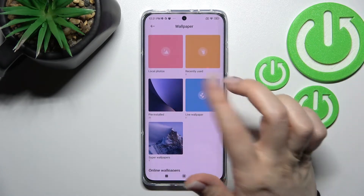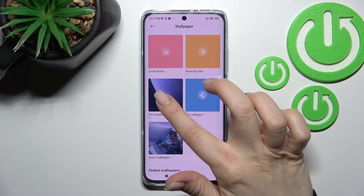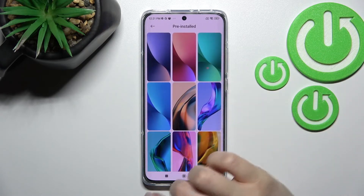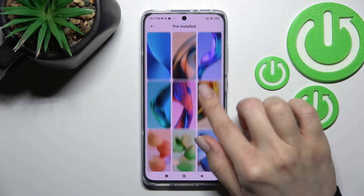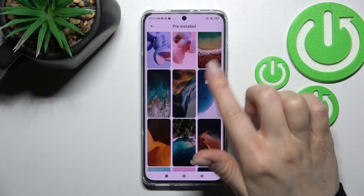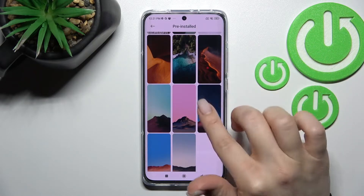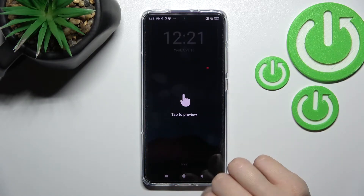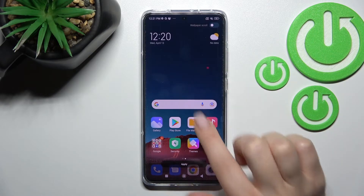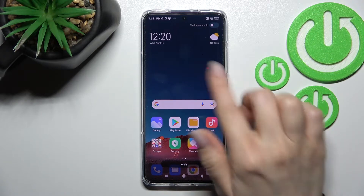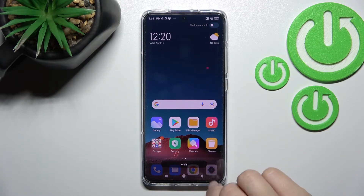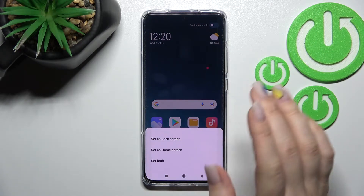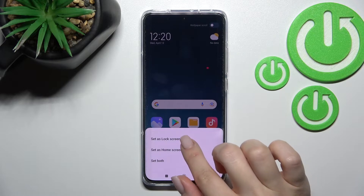For this example, we'll use the default wallpaper. Click here and select one from the available wallpapers — I'll go with this one. Here we can also preview the wallpaper before applying.